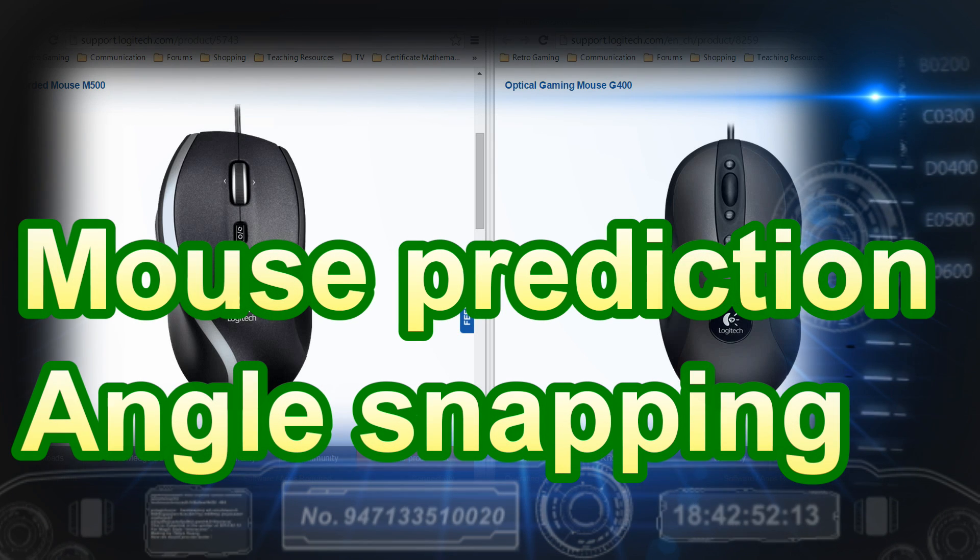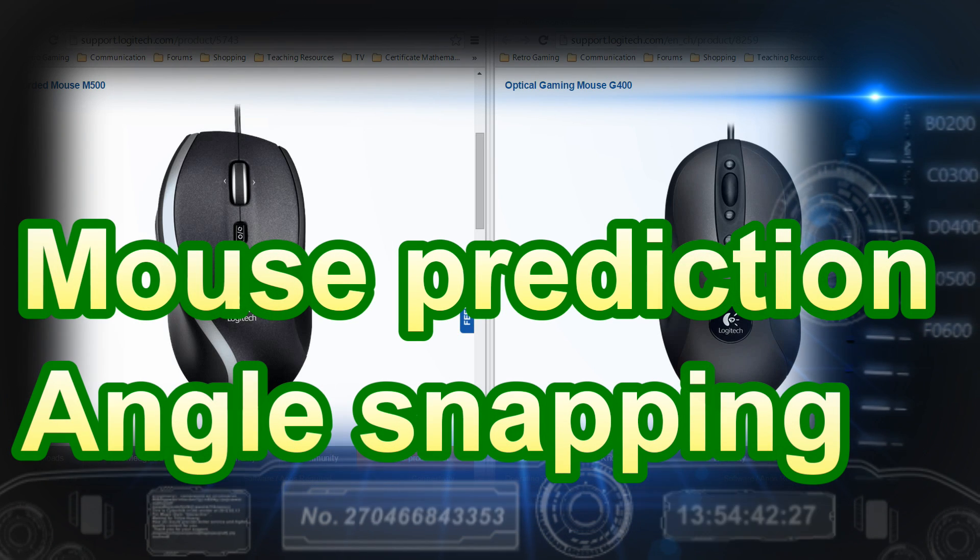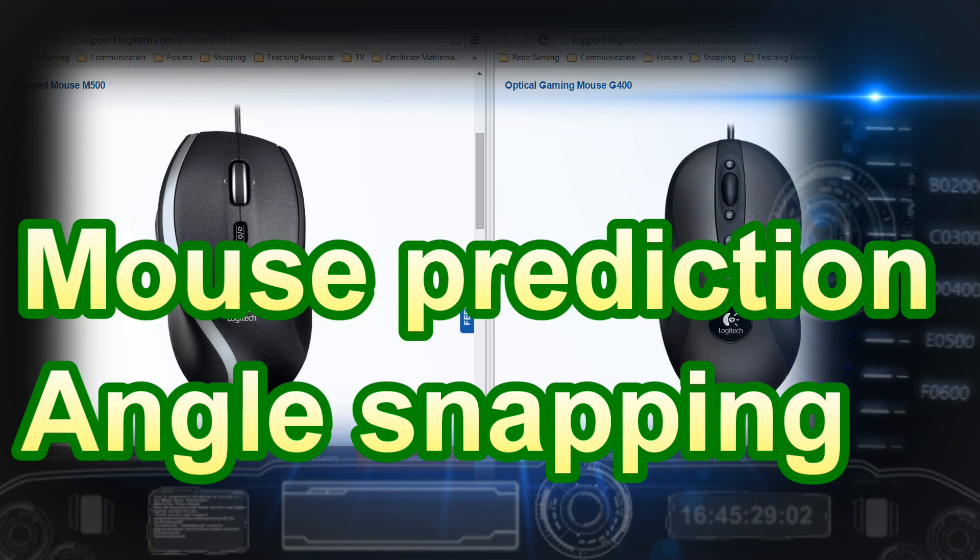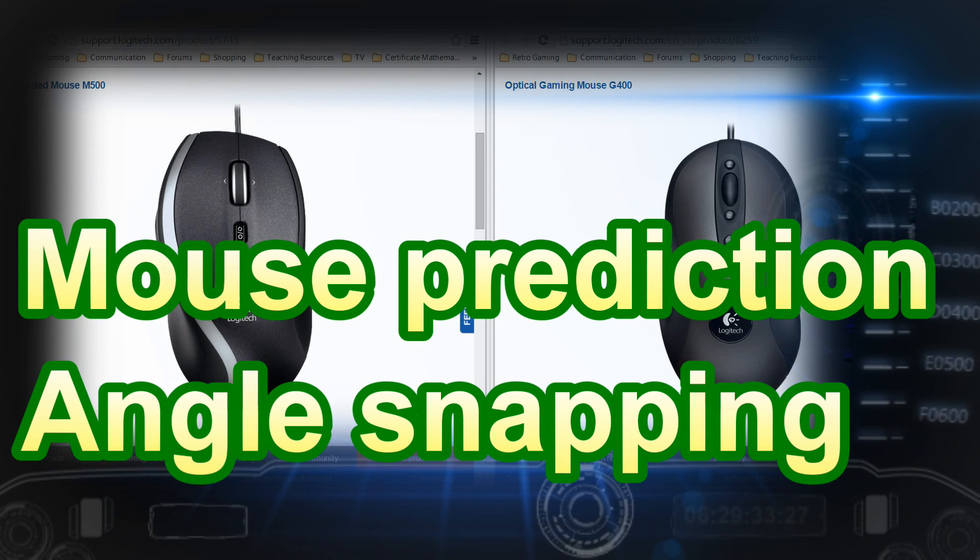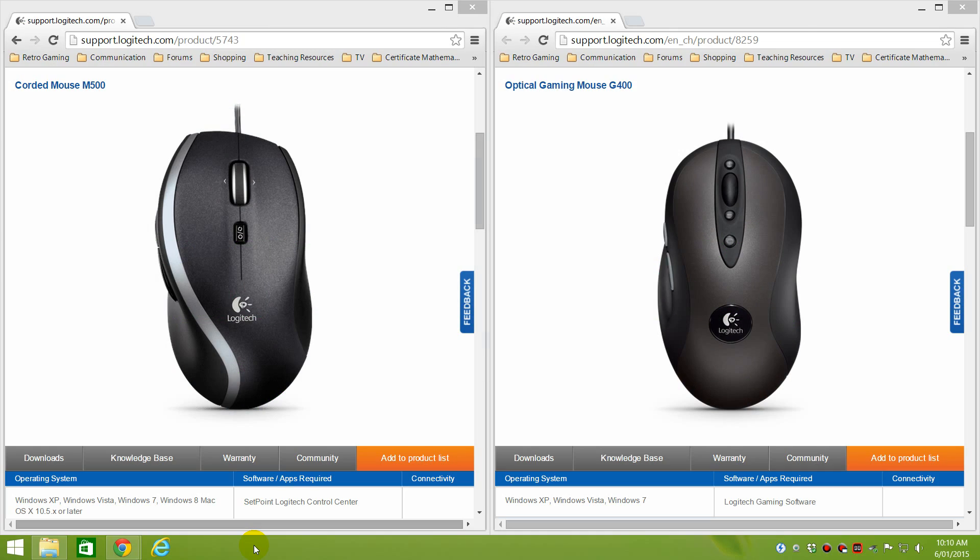Hello everyone, Phil here with another video. In this video we're going to have a look at angle snapping and mouse prediction.